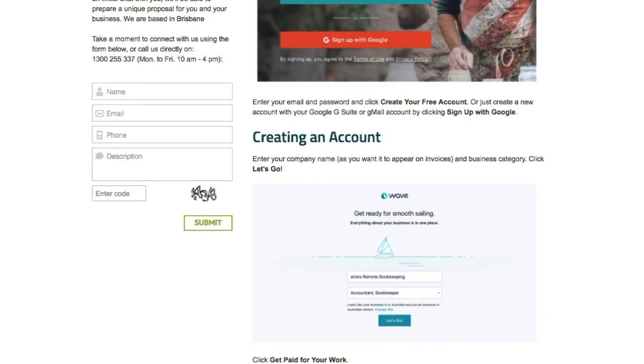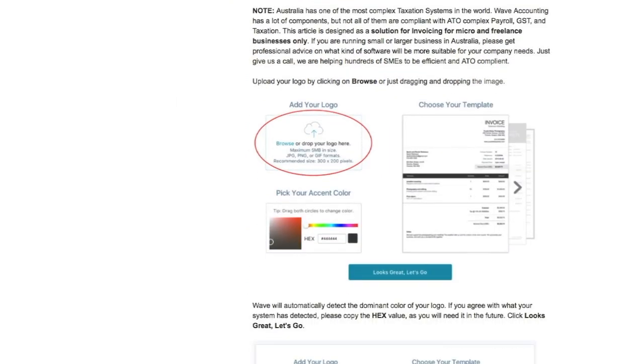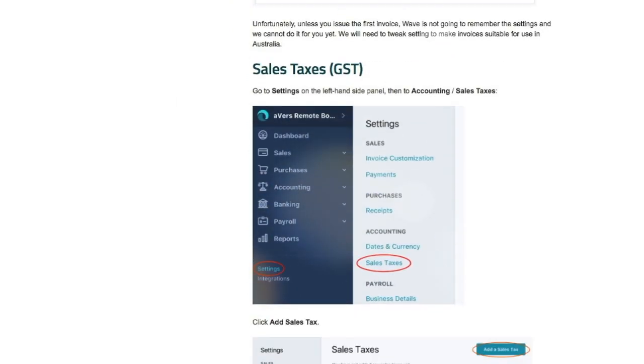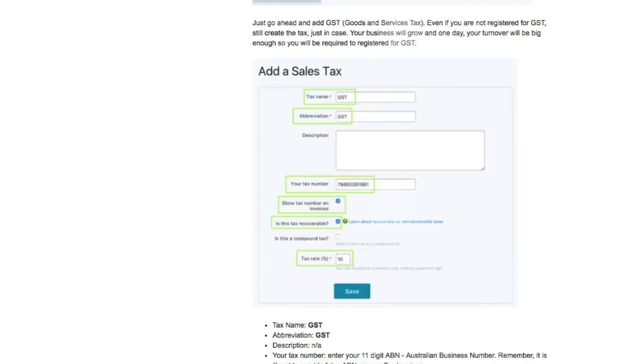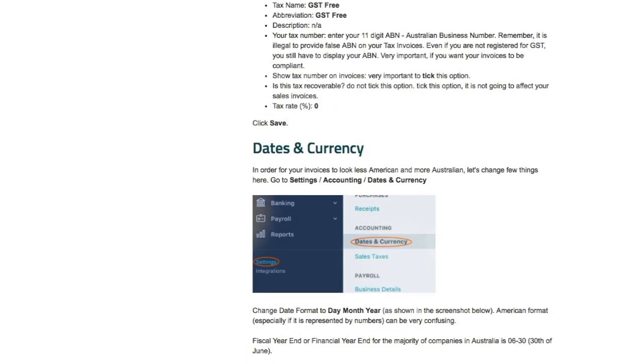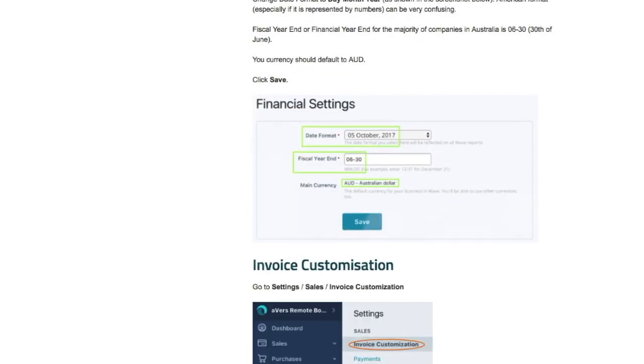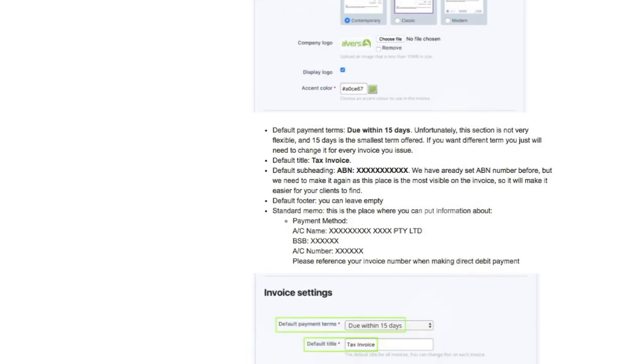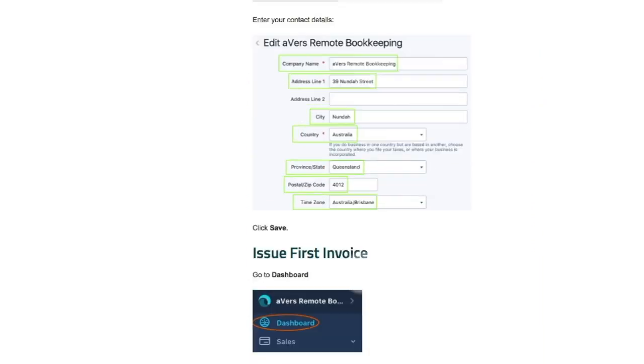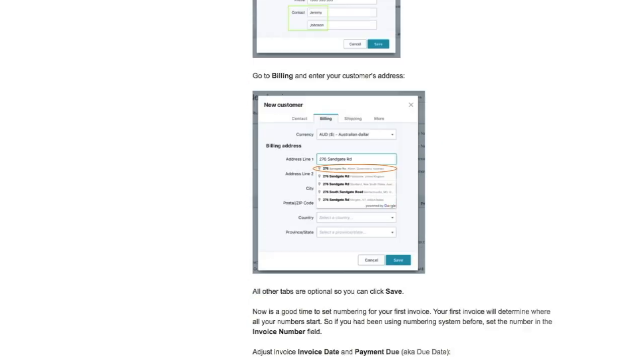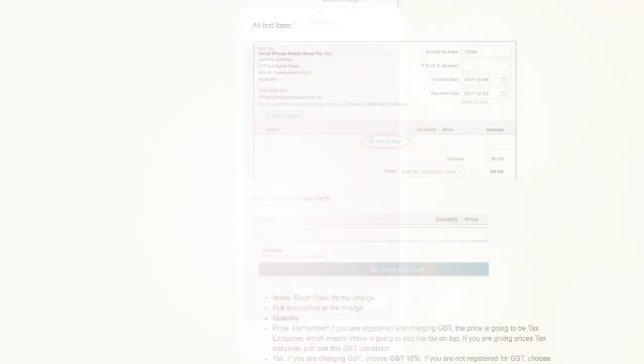If you need the setup process for the software, I have a very concise article on how to do it step by step in order to make all your invoices compliant with ATO and so your customers are going to be happy. So follow the link below.